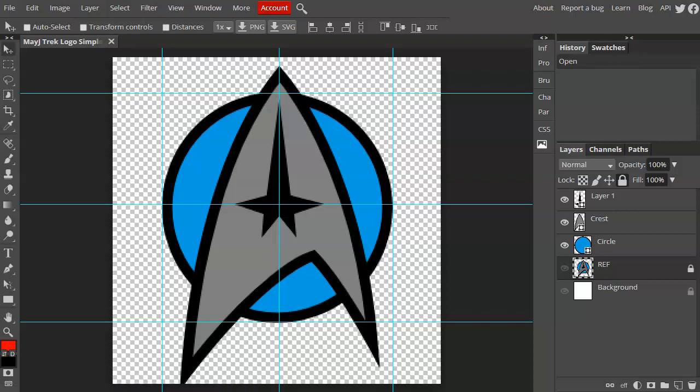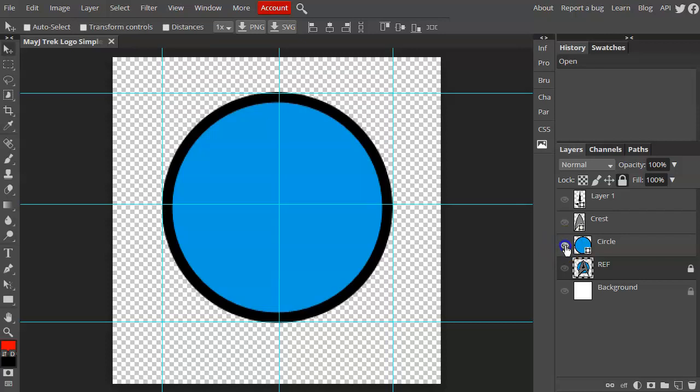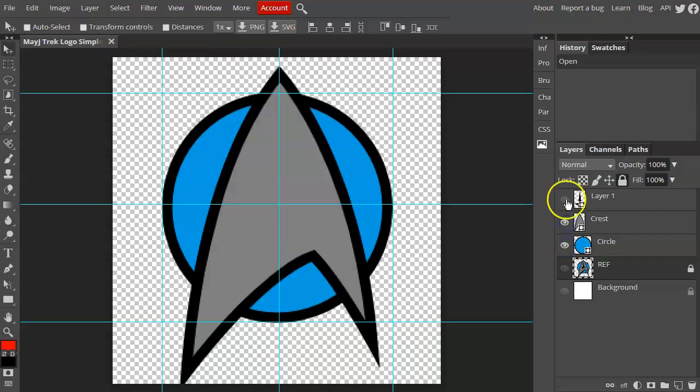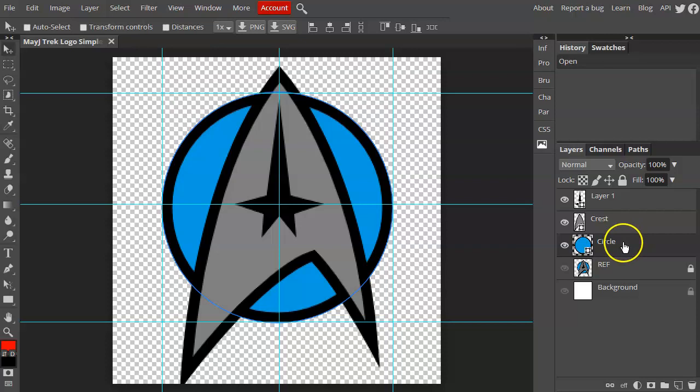Alright, so this is a little supplement to the video we were making before. We're using Photoshop to use vectors to recreate this Star Trek logo with the circle, the crest, and the star that goes into it. Here's how we can start adding some more enhancements and using the vector tools and the Photoshop tools to their fullest.